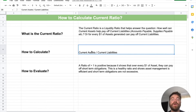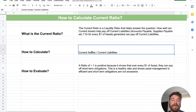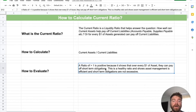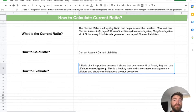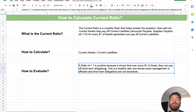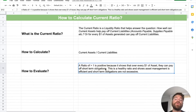So the goal is to have the ratio be over one, which means that for every dollar of assets generated, you can take care of those short-term obligations. To calculate it, it's fairly simple — you just take your current assets and divide by your current liabilities. A ratio greater than one is positive. It shows that the company can pay off its short-term obligations, asset management is efficient, and obligations are not excessive.